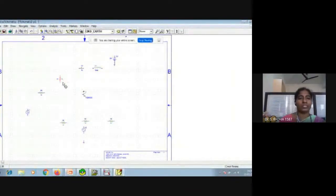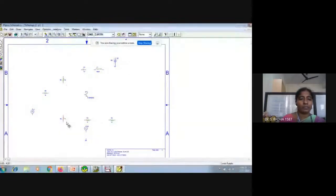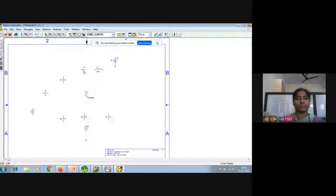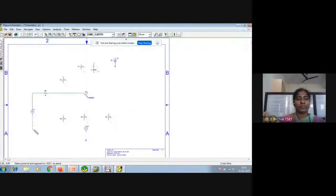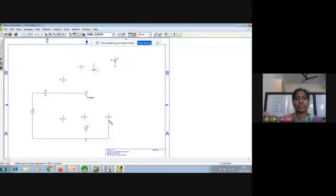I will rotate the components whichever I want vertical. I will try to connect it — at the base terminal I am connecting the source resistance. There is a gap; it should be connected properly. We should be very careful while connecting. If we click and then change direction, it will be easy.